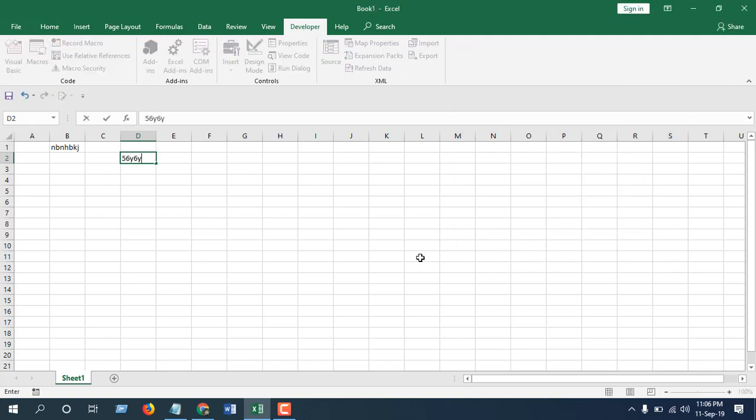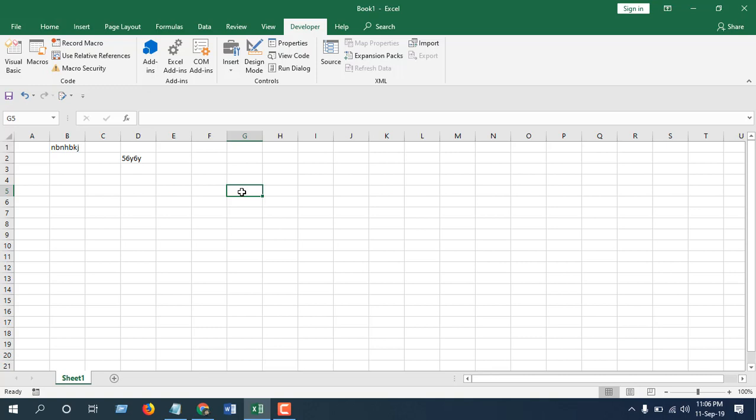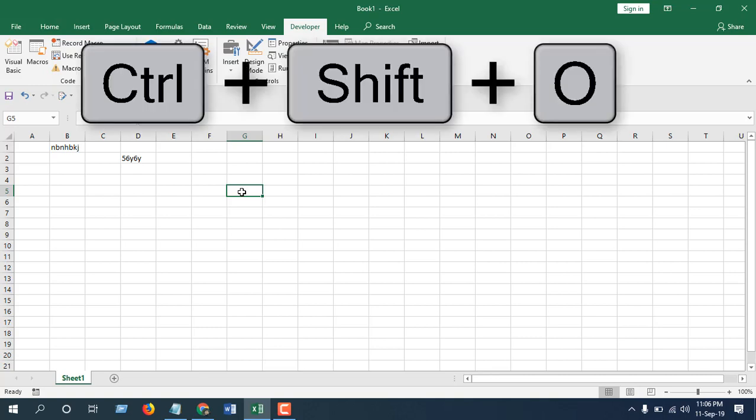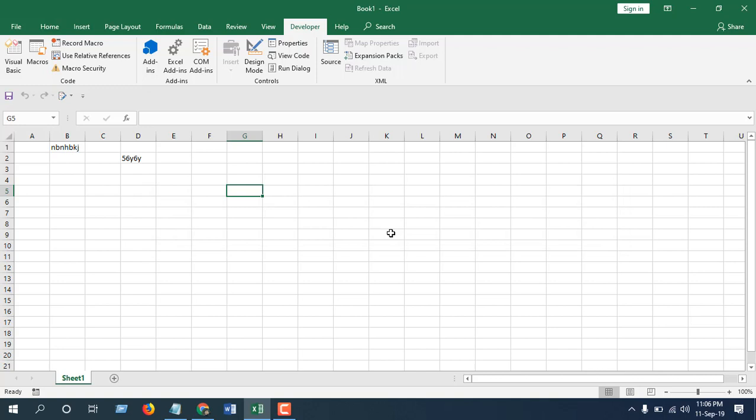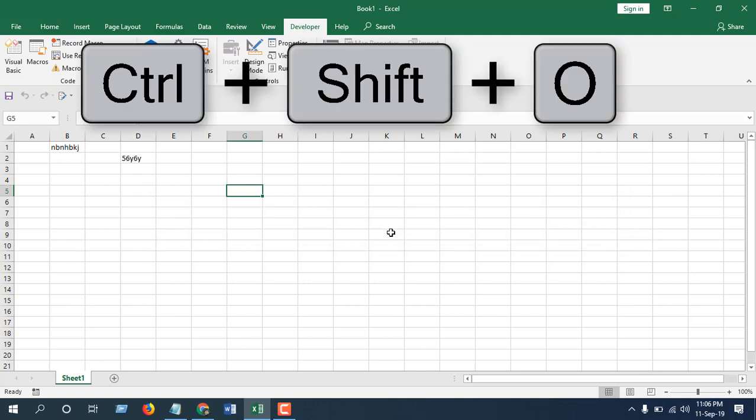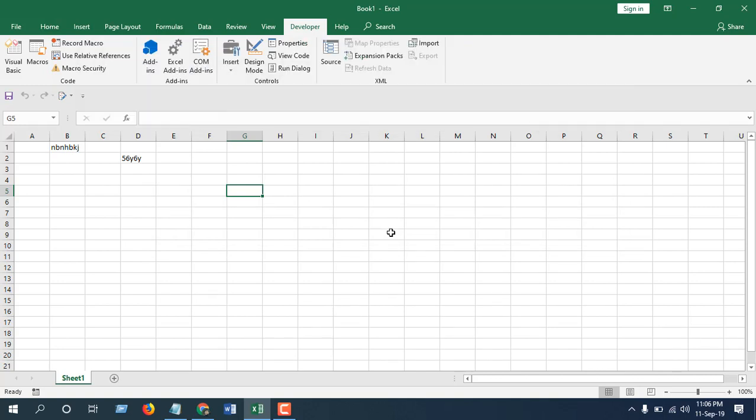Now let's try it with our keyboard shortcut, which is Ctrl+Shift+O. See, it's locked. If I want to write something, it's protected, I can't do that. And if I press Ctrl+Shift+O again, it's unlocked. You can see I can write it.